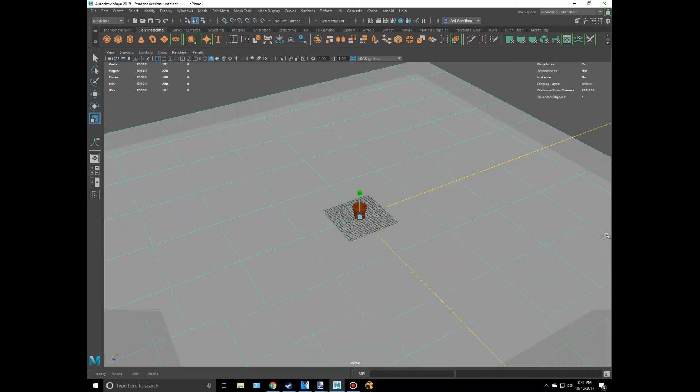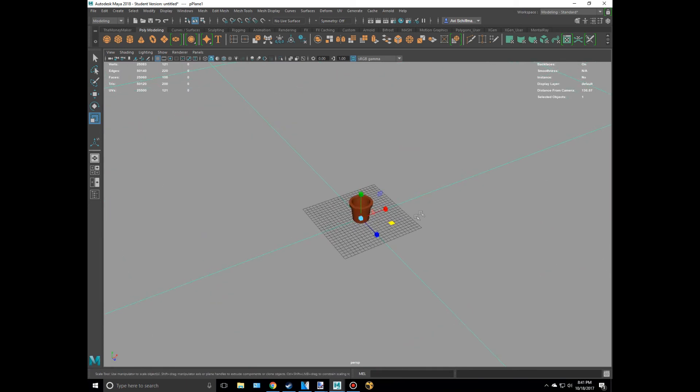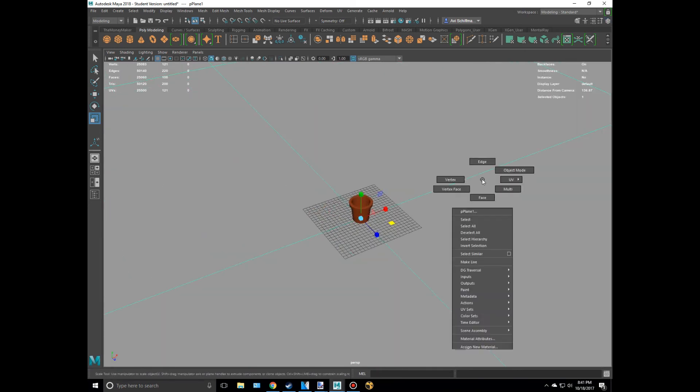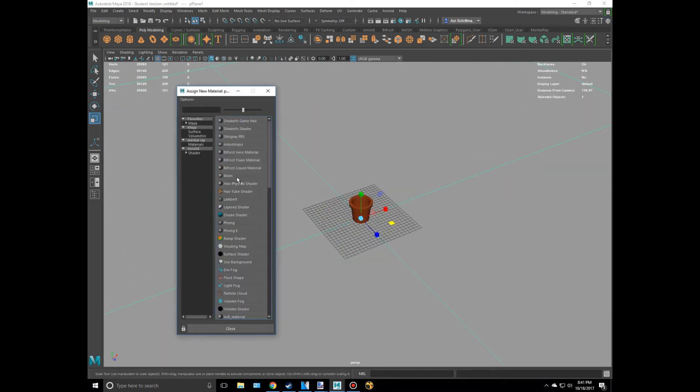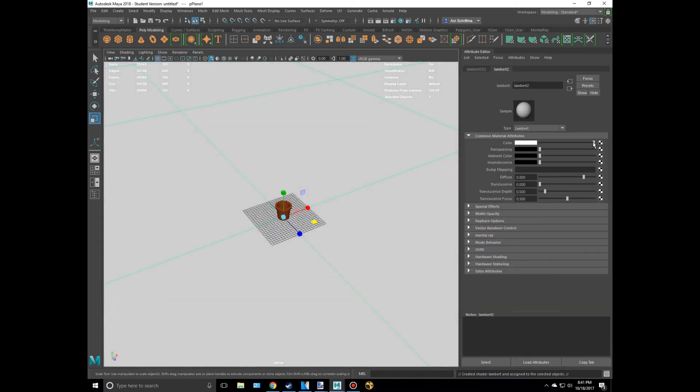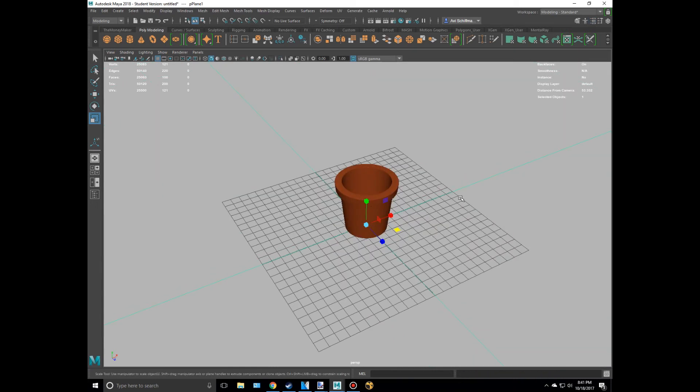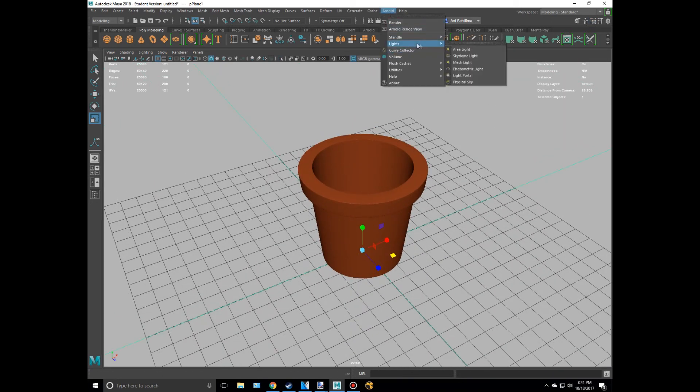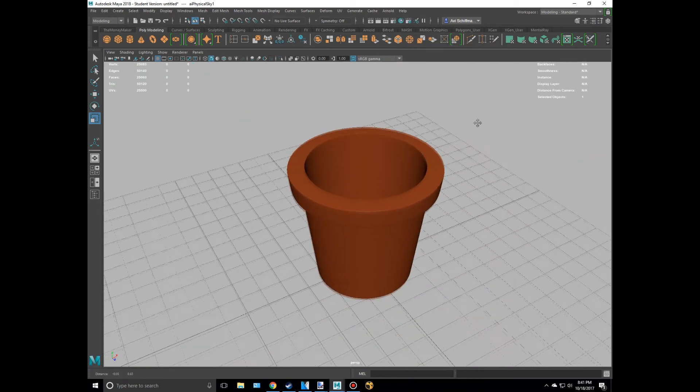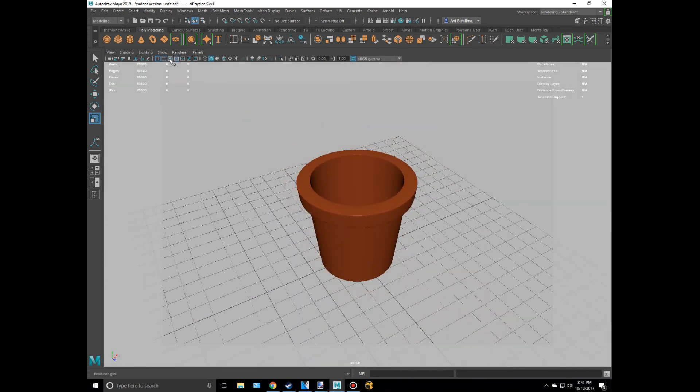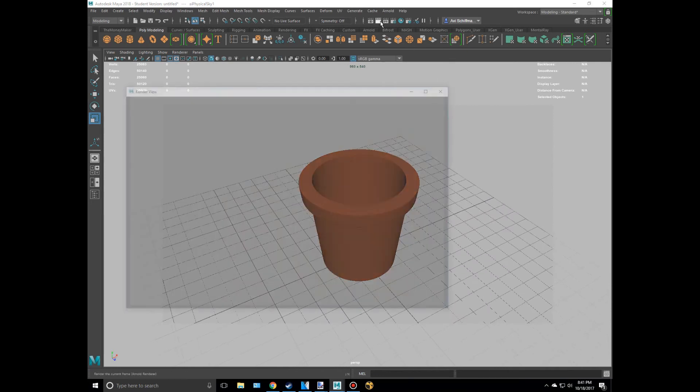And then I'm going to create a plane and make this pretty big. And let's assign a Lambert to this and maybe make it kind of gray. Let's go to Arnold, Lights, and maybe like a physical sky or something like that. And let's position this. Okay, and then I'm just going to hit Render.